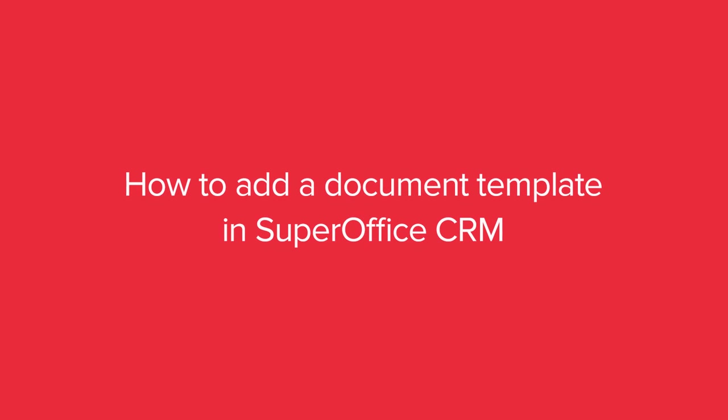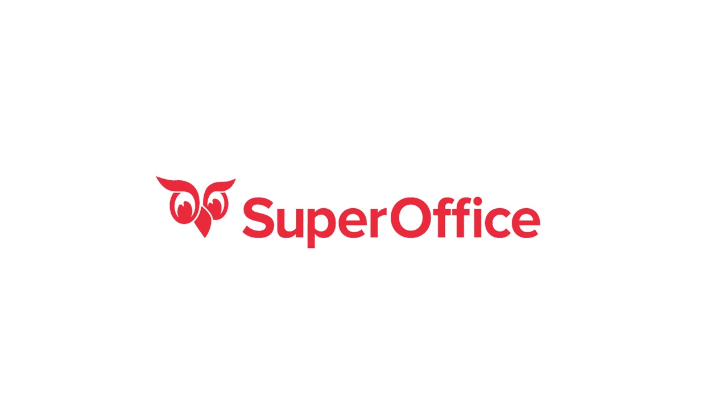We have now shown you how to add a document template. For more information about setting up SuperOffice, please go to the help menu in SuperOffice.